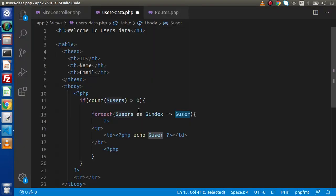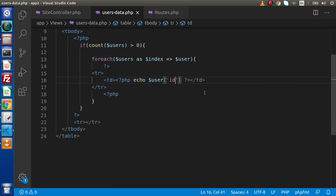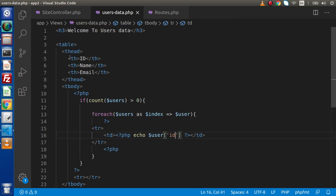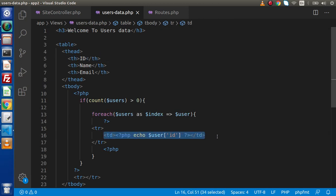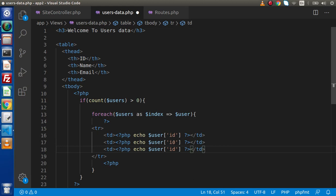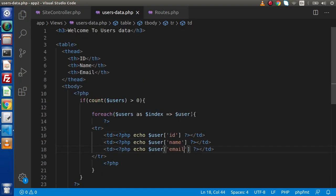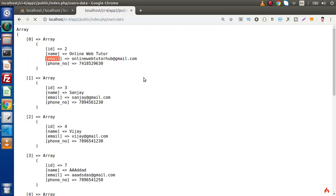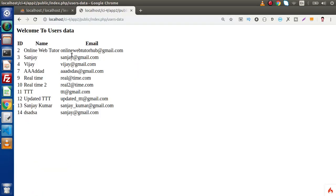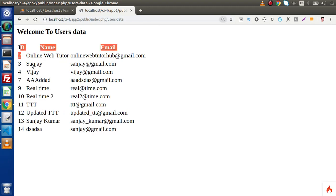Back to editor. User — and as we know this is an array — so we want the first column as id value. Copy paste. In the second column we want name. In the third we want the email value. Save this change, go and reload this page, and as we can see we are getting all the users data.